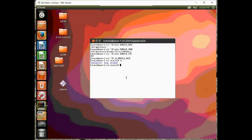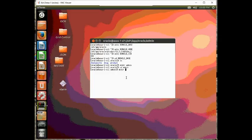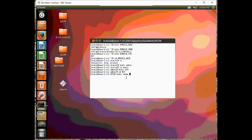I want to create my admin directory. It's not already there. So, let's make dir admin, make dir OCM, and then let's make dir adump, dpdump.